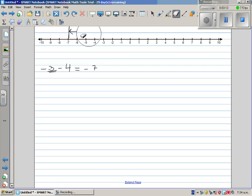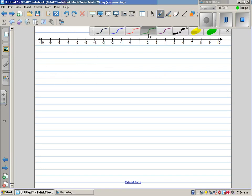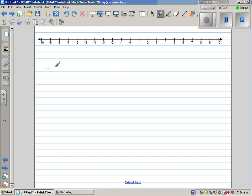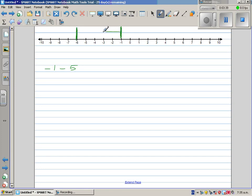Let me take one more example. What if you have negative 1 take away 5? Same process — you start at negative 1, and you're going 5 steps to the left. Count 5 steps: 1, 2, 3, 4, 5. This is 5 steps to the left, and your answer is negative 6.